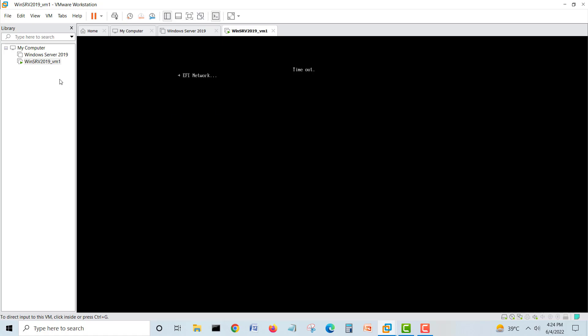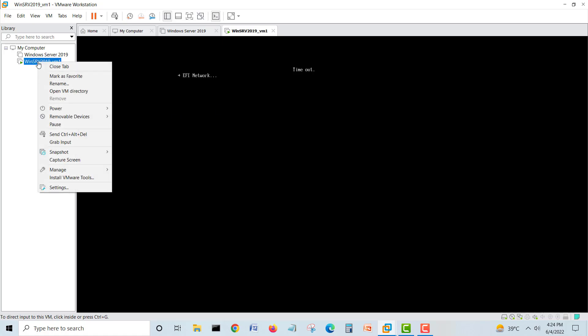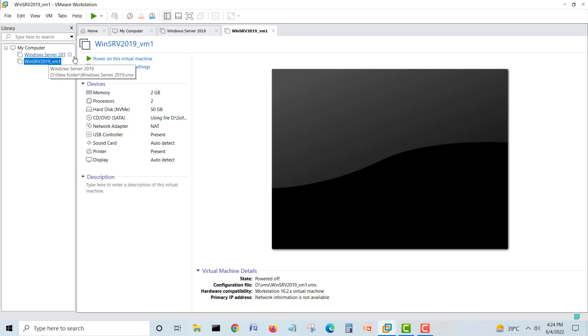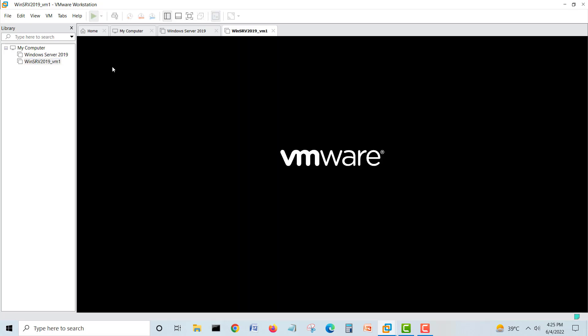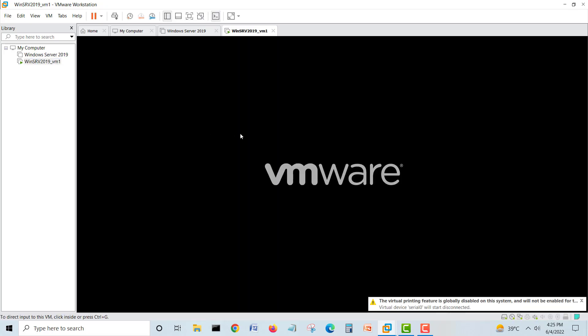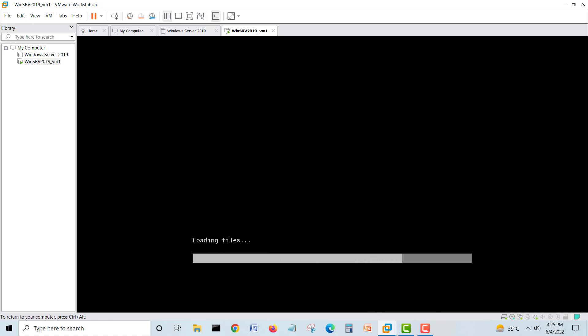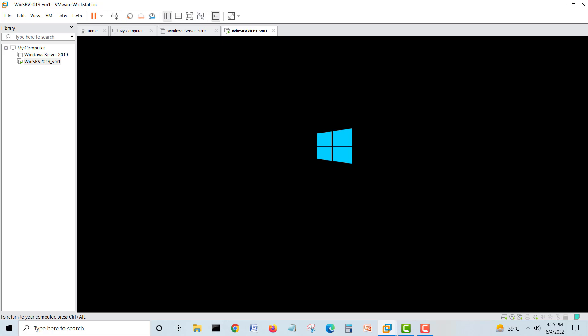I'll restart and click to start again because I have to click on time. It will start Windows installation now.